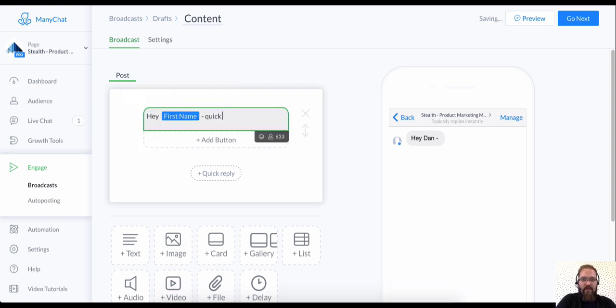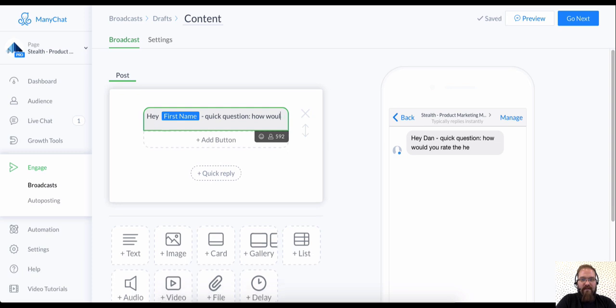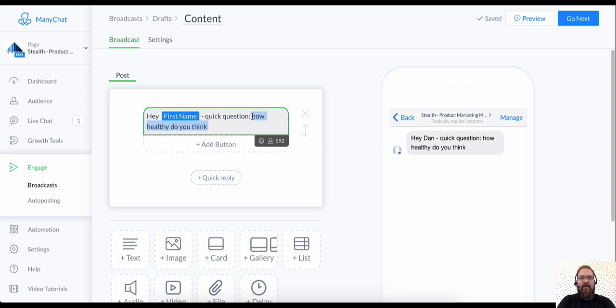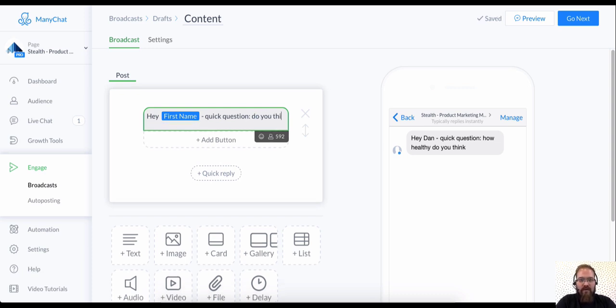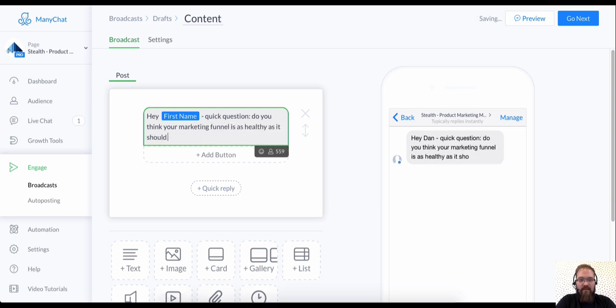Quick question. How would you rate the, let me just phrase this differently. How healthy do you think, actually this is an even better way to do this is to ask binary questions. So do you think your marketing funnel is as healthy as it should be?